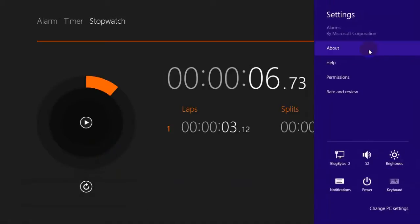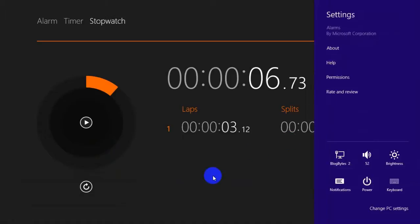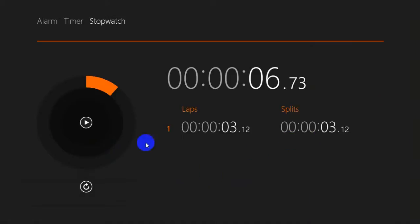On the settings front, there aren't any options for this alarm app. That's all, guys — thanks for watching the video.